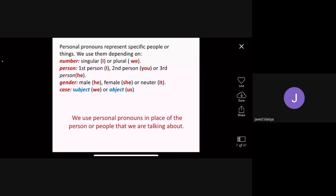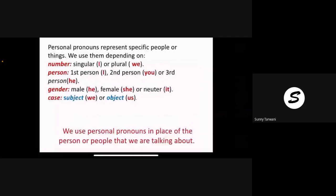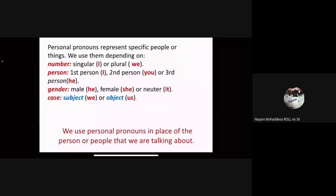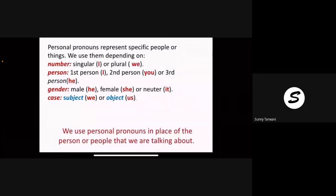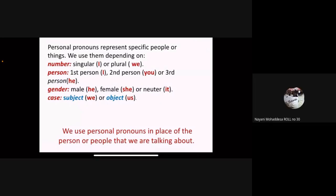Mariam, I will transmit the letter — complete reading. Personal pronouns represent specific persons or things. We use them depending on number — singular or plural — person: first person, second person, third person — and gender.